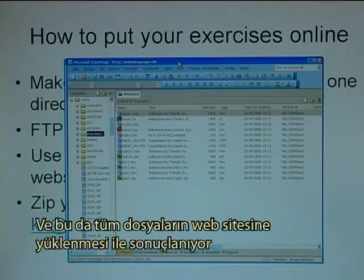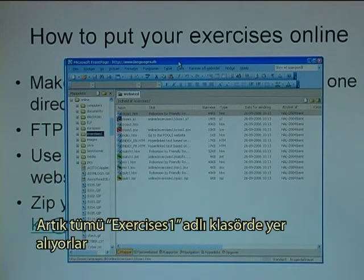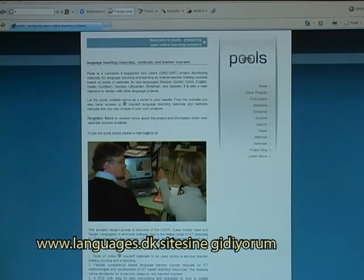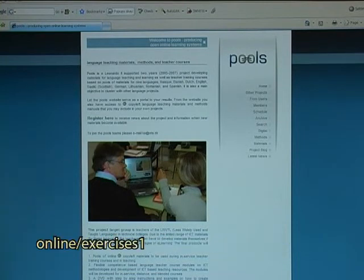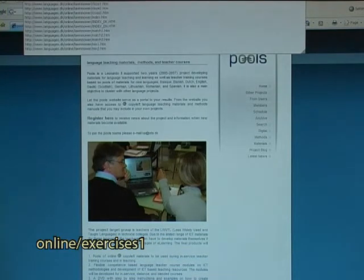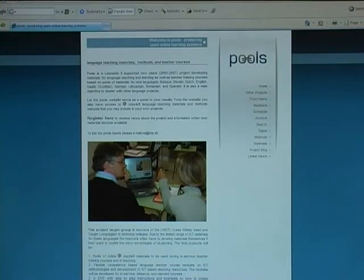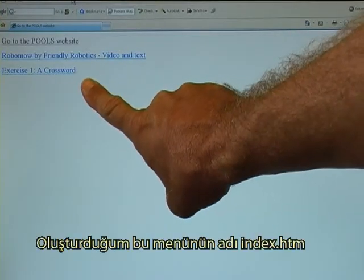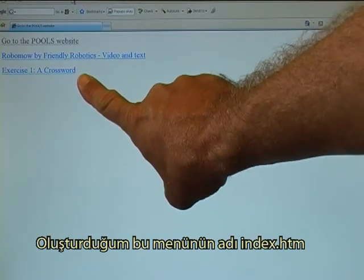I go back to the folder and then I right click and paste, or I could press Shift Insert. This results in all the files being uploaded to the website, where they now reside in a folder called Exercises1. To test that it works, I go to feedw.languages.dk and then after dk I have a slash where I write online, a slash Exercises1. And there it is — the menu that I made called index.htm.